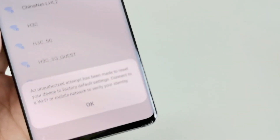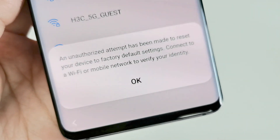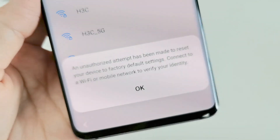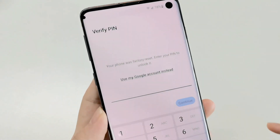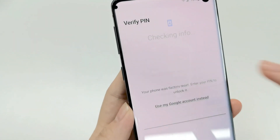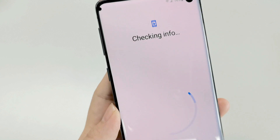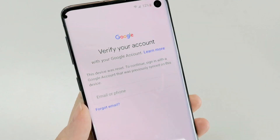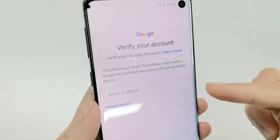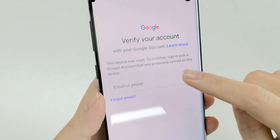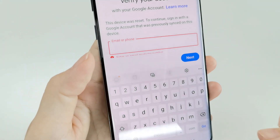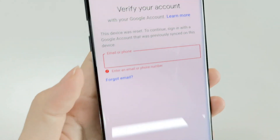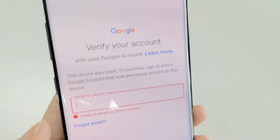Hey guys, welcome back to our channel. Have you ever been in a situation where you got a second-hand phone and started to set it up, and it required you to connect to Wi-Fi to verify, enter pin codes to access the phone, or even asked you to enter the previous Google account that you have no idea about? That means you have triggered the Google FRP lock after an abnormal factory reset.